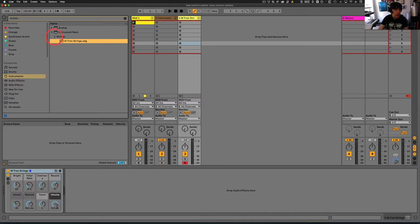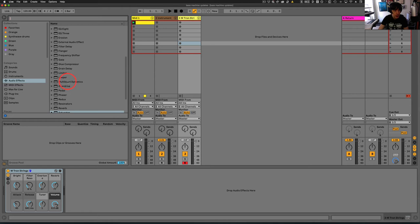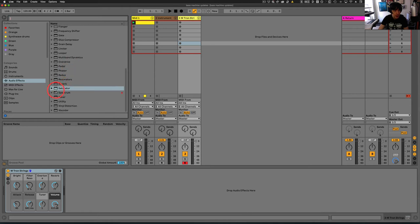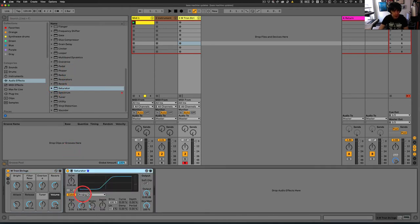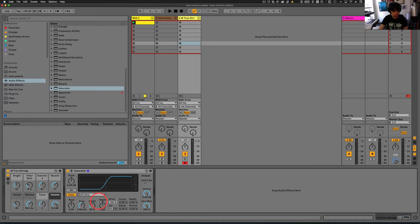And then we will grab our effects. So in this case, we're grabbing a saturator. We'll set this to soft sign, turn on the soft clip.